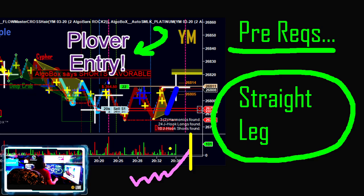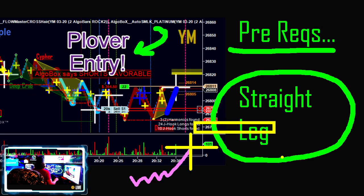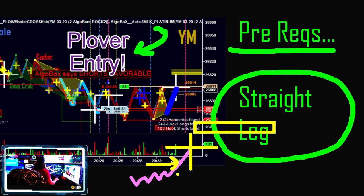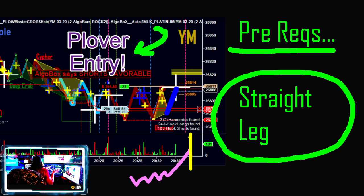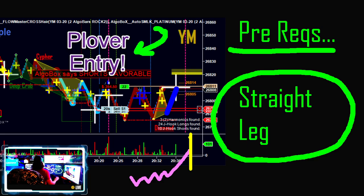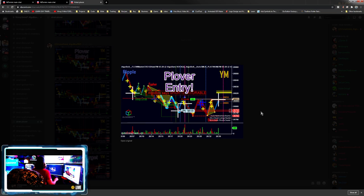So if we've got our PRZ target up ahead, the primary thing is that we've got this nice straight leg we're working off of and then we get this order flow volume spike coming in — that's going to help us get right into that PRZ. That's it, that's the beautiful part of this strategy: very simple, very straightforward. Straight leg, harmonic PRZ up in front of us, and then that white cross shows up.